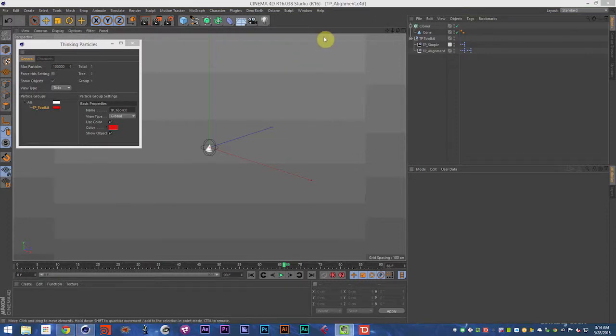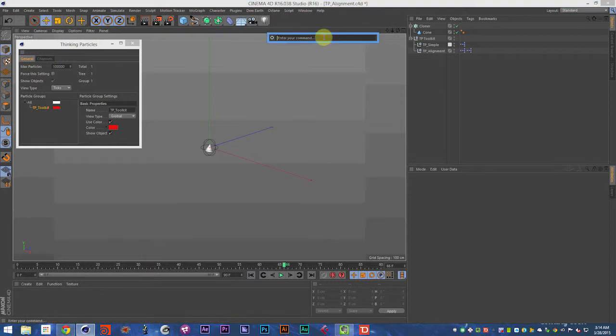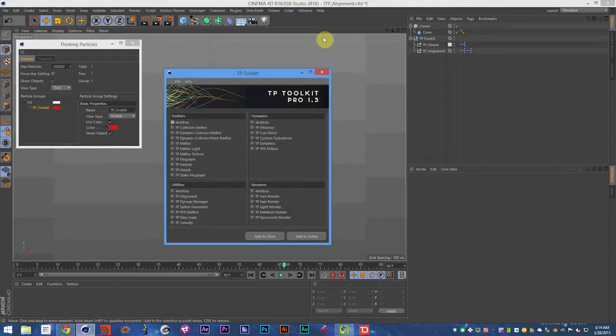Alright, how's it going? This is Sam Wilker with ThinkParticle.com and this is another video in the TP Toolkit Visual Documentation Series. You can find the TP Toolkit at ThinkParticle.com. It is a wonderful little plug-in for Cinema 4D